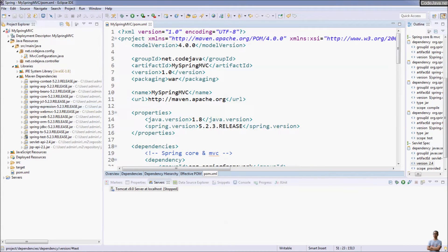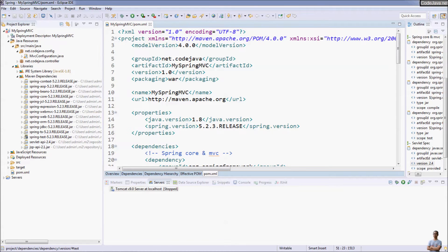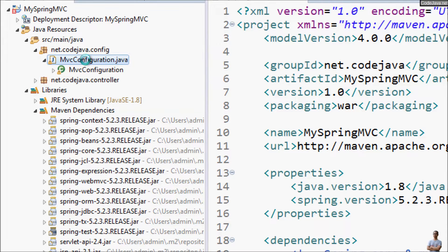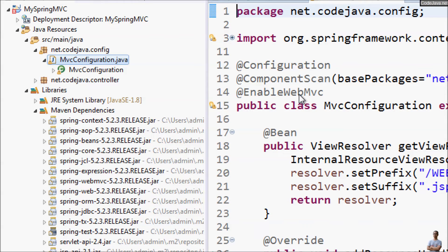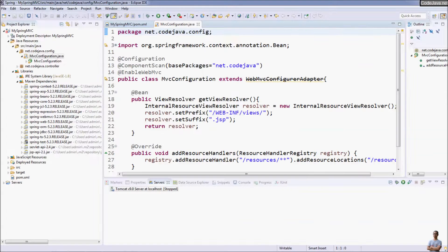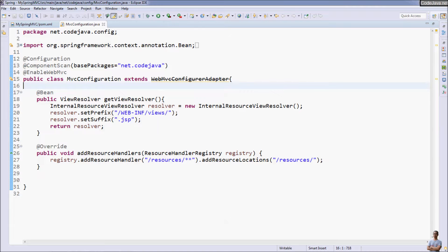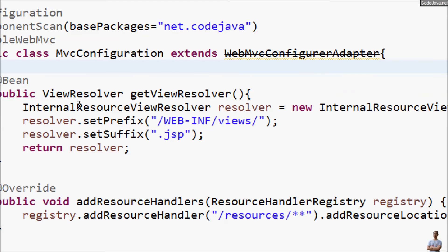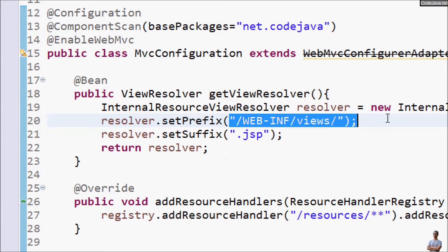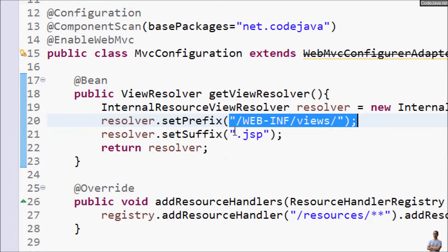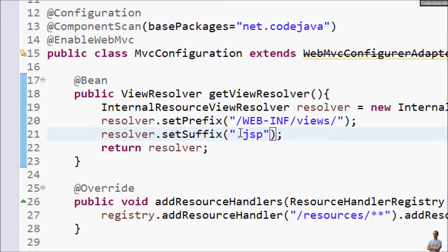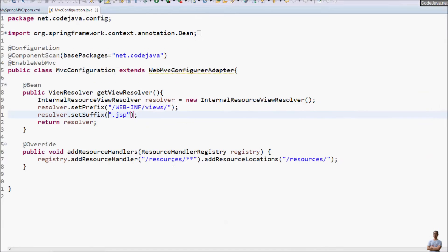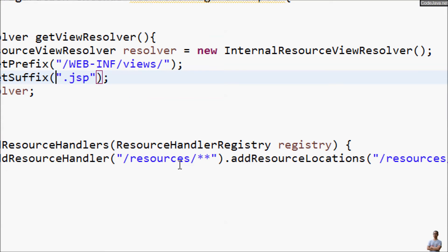Now let me show you the generated code in the project. You see the MVC configuration class got created here and in this class it automatically does some configuration for Spring MVC like setting a view resolver, view prefix in webinf view directory and suffix for view files is .jsp and also resource handler for static resources.